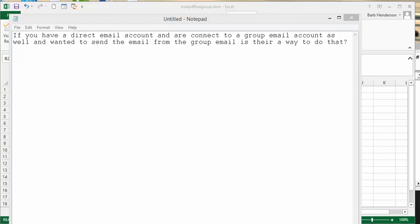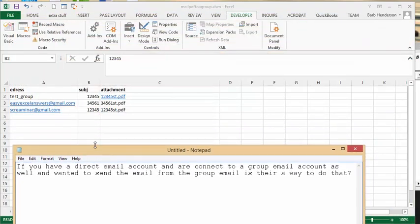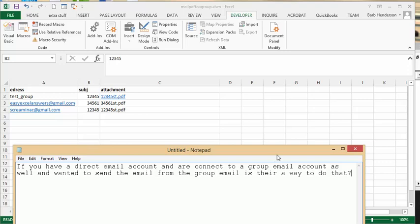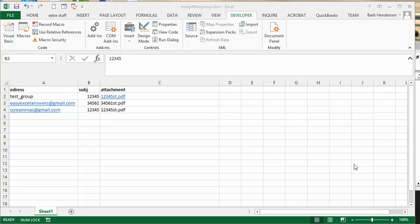And so what I did is I went back into my mail to a list file where I'm sending emails with an attachment and I created a test group in Outlook. I had the two people, these two emails that I have in here in my test group. So let's run the code and see how it goes.